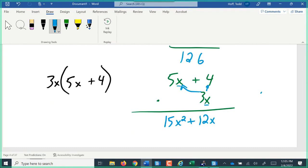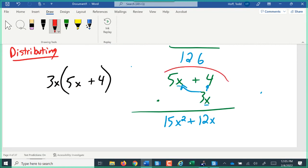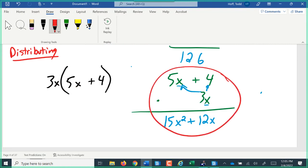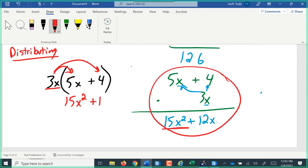We have learned the shortcut of distributing, which is just a way to do this process while keeping it shorter without rewriting the problem. It looks like this: 3x times 5x gives 15x squared, and then 3x times positive 4 gives positive 12x. Notice we get the same result — just a little less space and we didn't have to rewrite the problem. Instead of working right to left, we work left to right and get the same result.